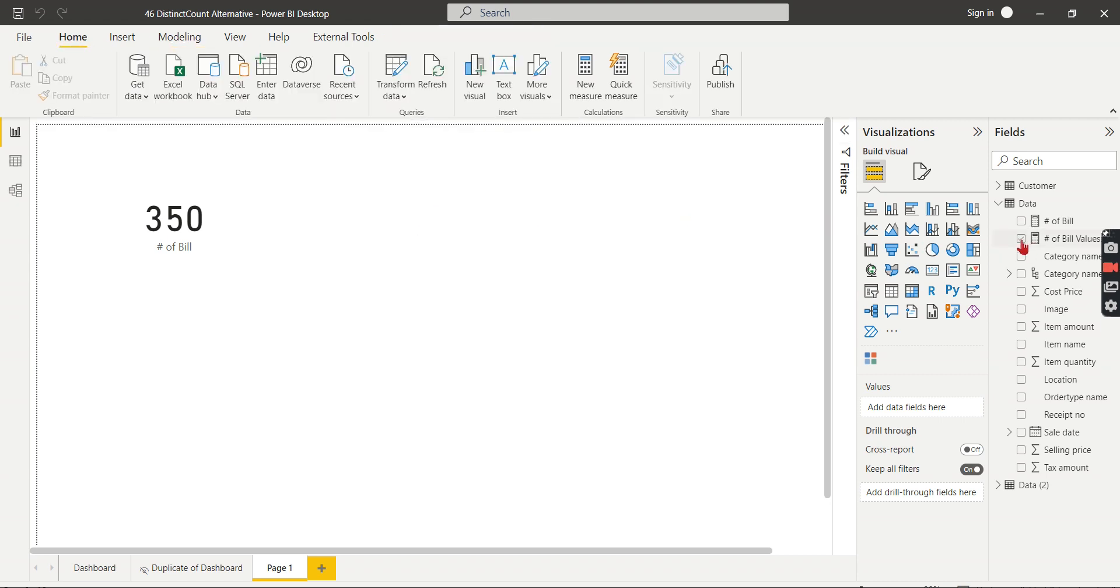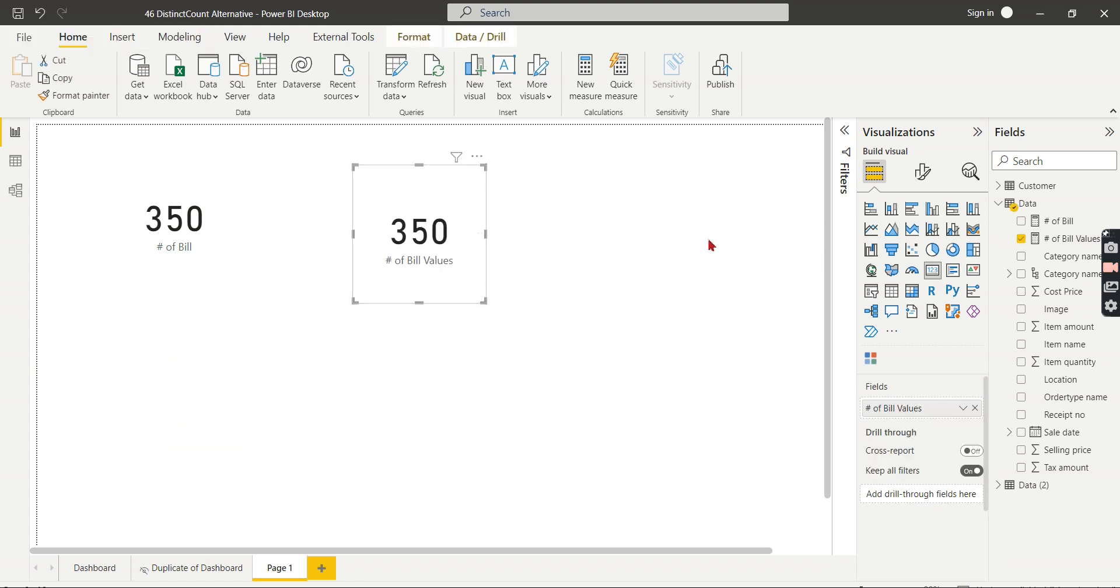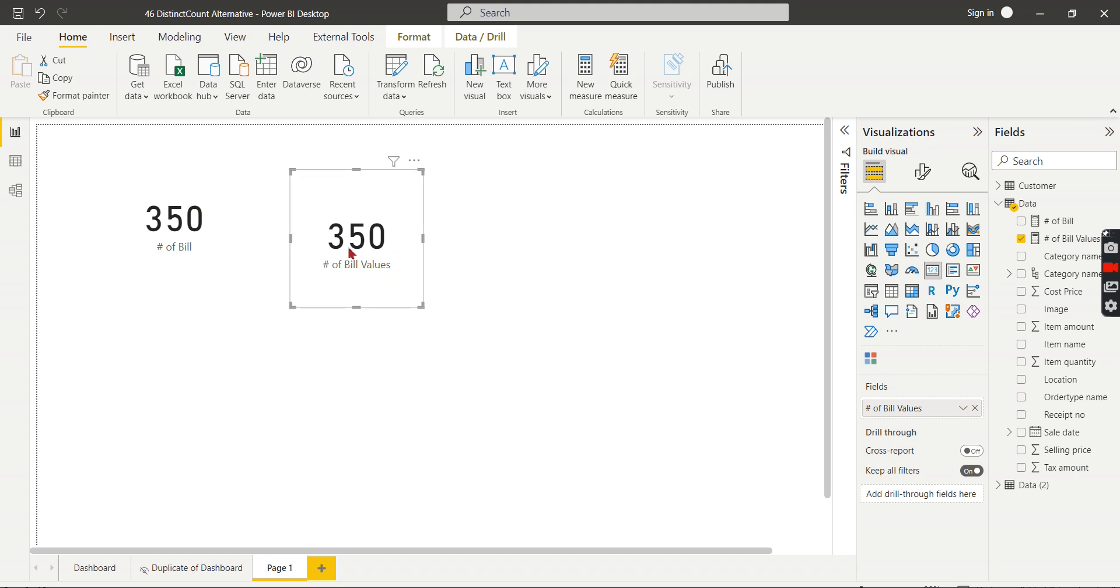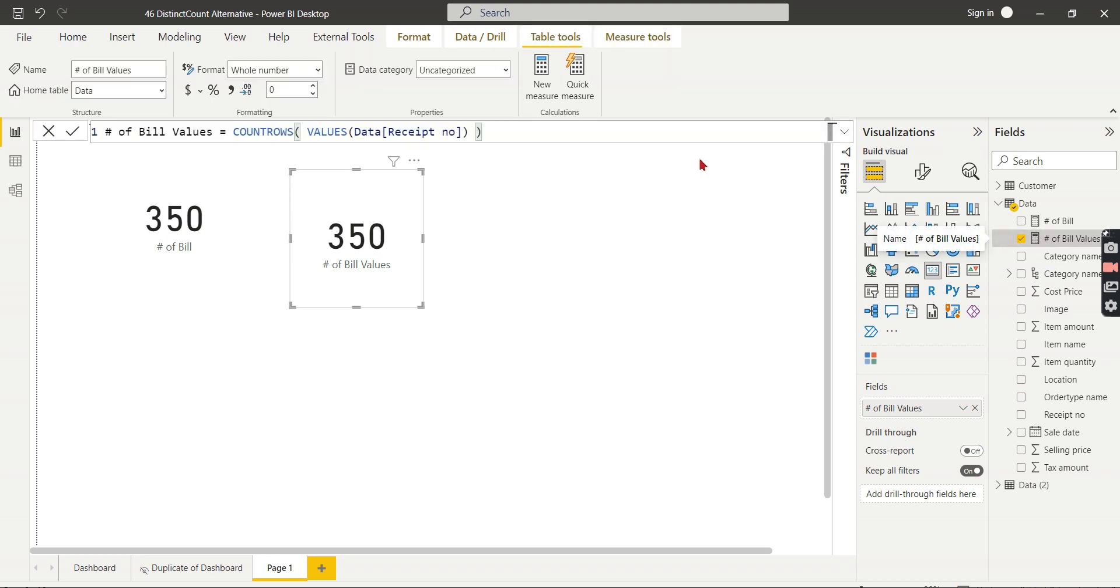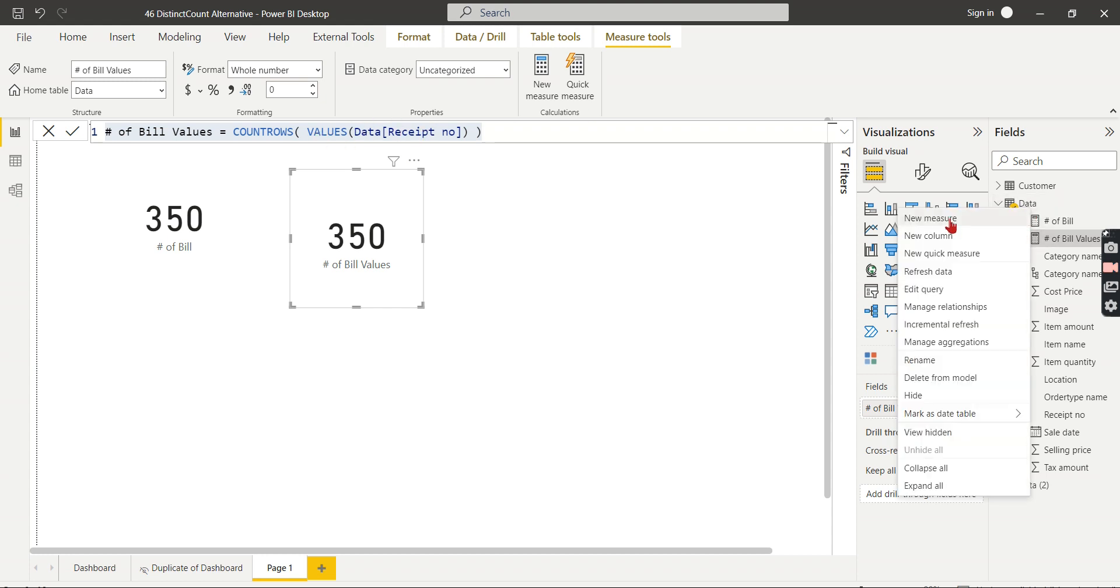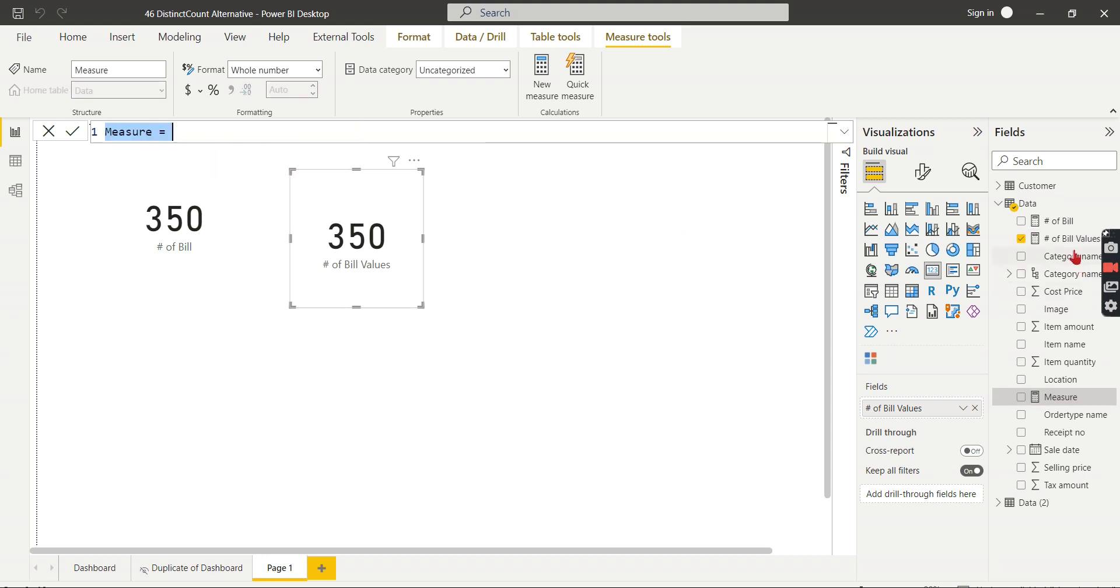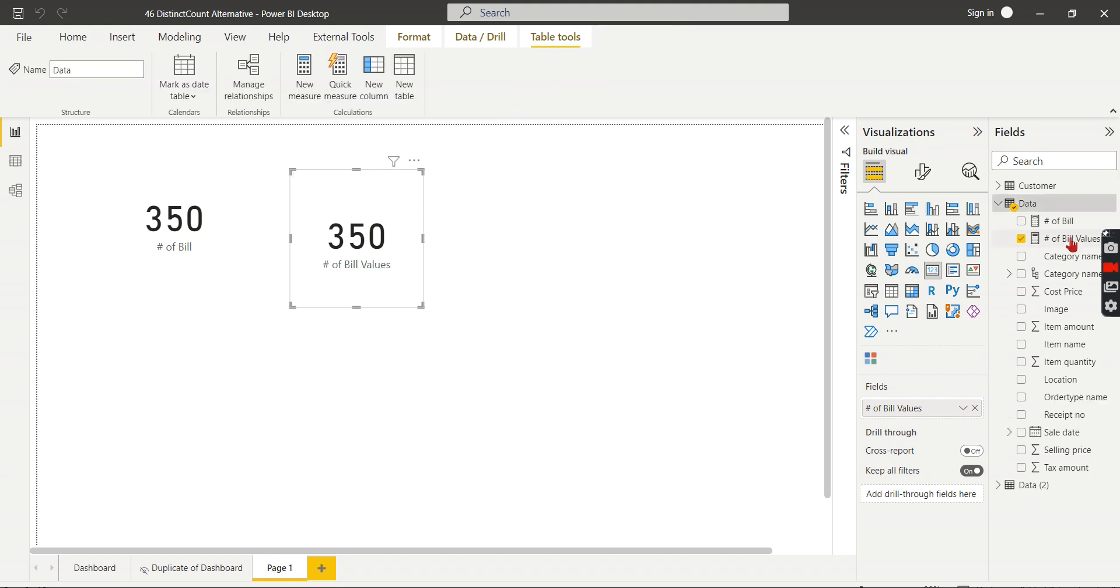This will still give us the same result. Let's try to check it out. Let's have this measure here and the number of bill VALUES. As I said, there is another way - instead of VALUES you can use a DISTINCT here as well. That is also possible.